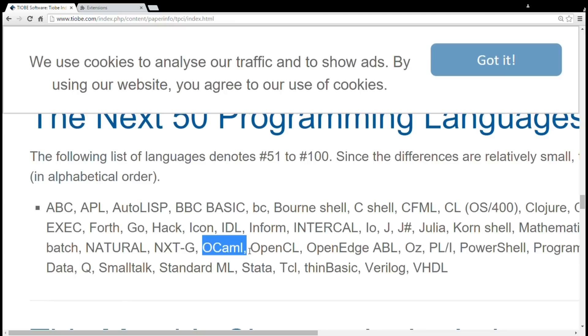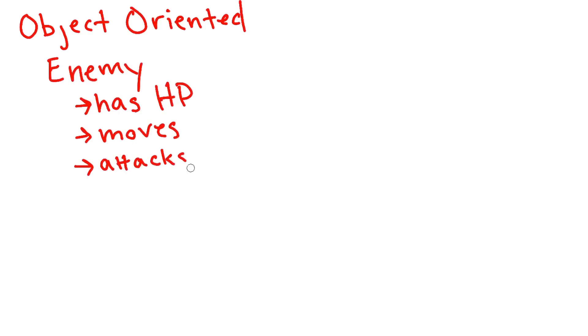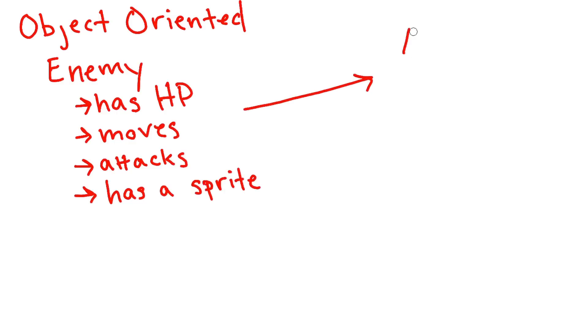So OCaml is a functional programming language, which is really different than what most game developers are used to. Because in games, you always hear about object-oriented programming. And I'm not going to get into a whole course on what functional programming is, because there are people who will do that better than me. But the main difference between object-oriented and functional programming is that with object-oriented programming,